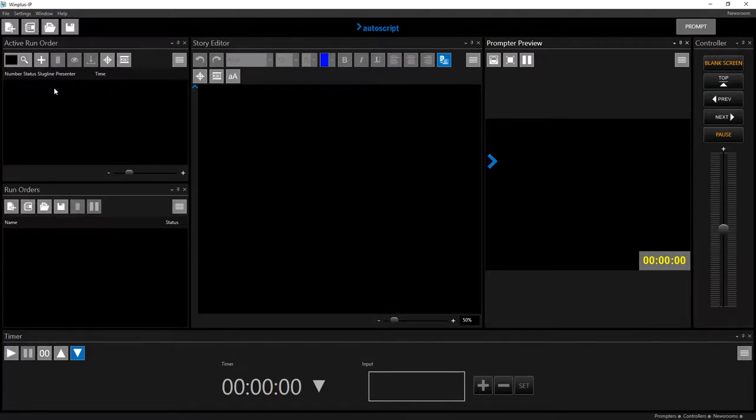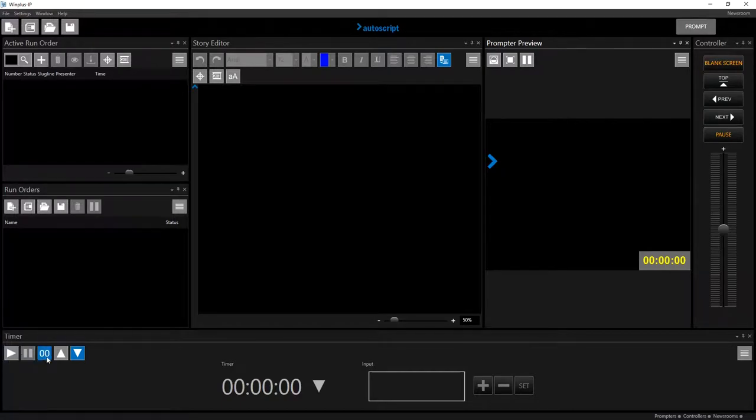From the buttons on the left, you can start the timer, pause it, reset to zero, and select a count up or count down.